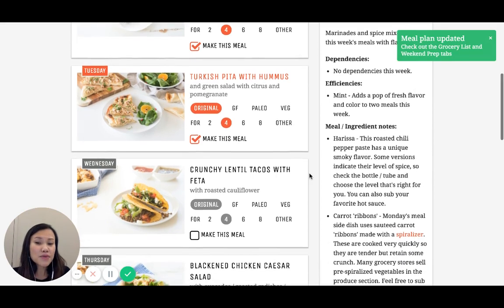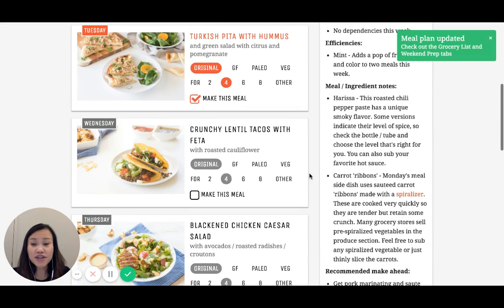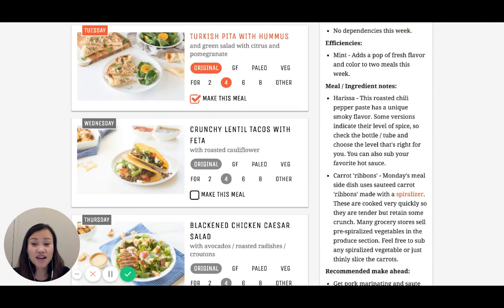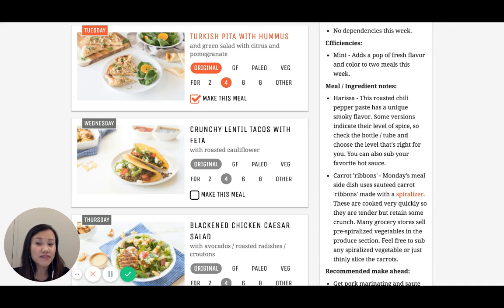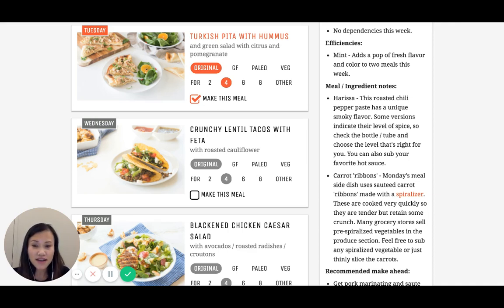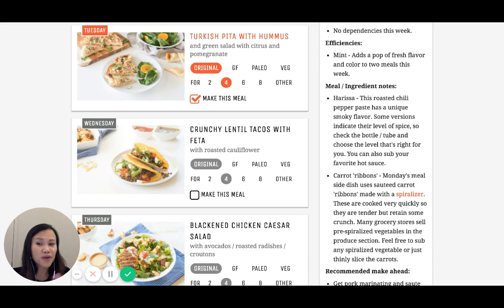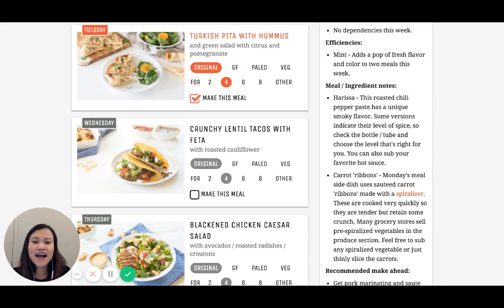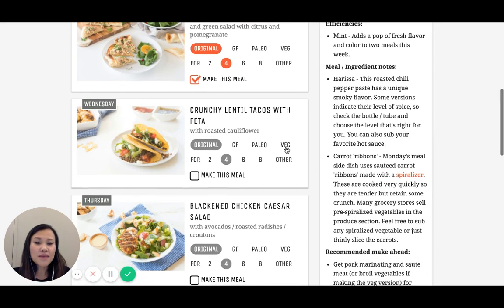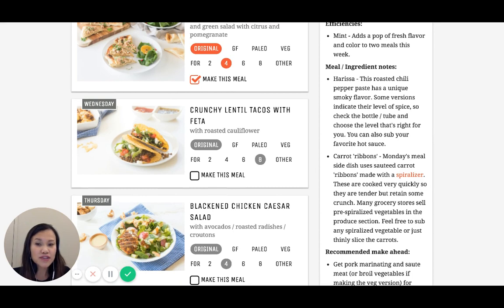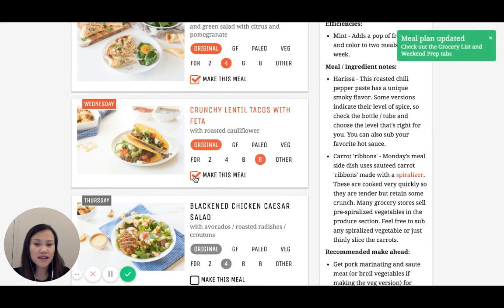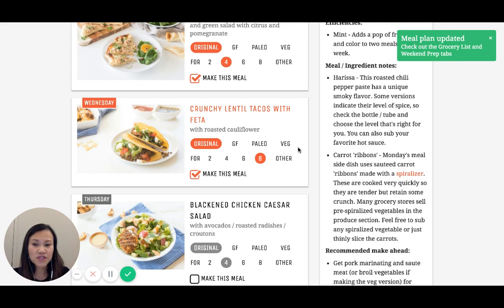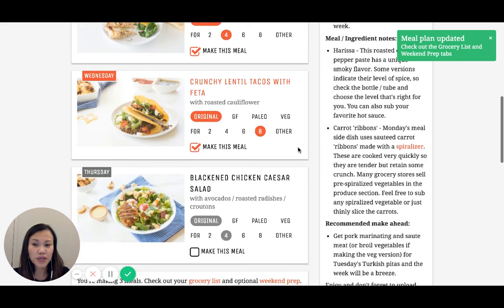On Wednesday, we're doing a vegetarian meal of crunchy lentil tacos with feta. I promise you, these lentils are going to be so great that you're not even going to miss the meat. It's going to cost so much less and be a lot healthier for you. That perfect New Year's meal. I'm actually going to go ahead and increase this to eight servings because I want leftovers of this meal. I'm going to click make it and it's going to add it to my grocery list and weekend prep list.